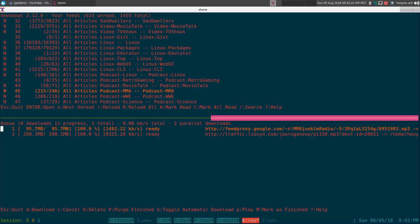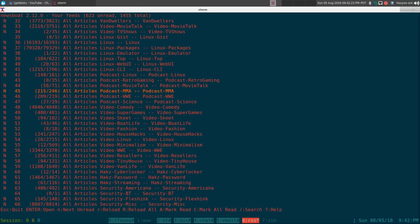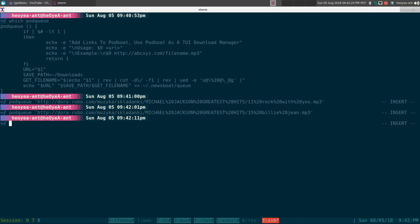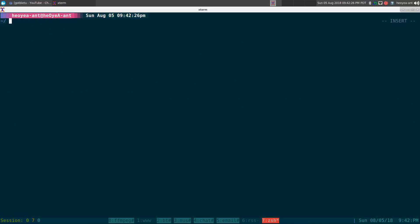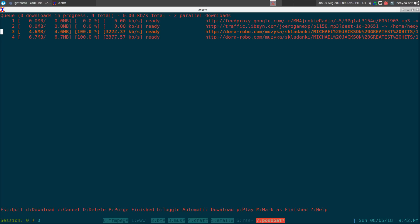It should show up in our podboat. We'll quit out of this one. Let's run podboat and now we have the two ones that we just added, this Michael Jackson one here. If I want to download, I just hit 'B' to download all of them and it should download. Now if you want to play them, you can hit 'P' to play.